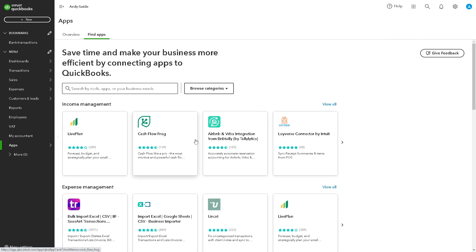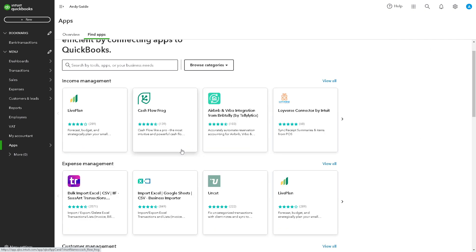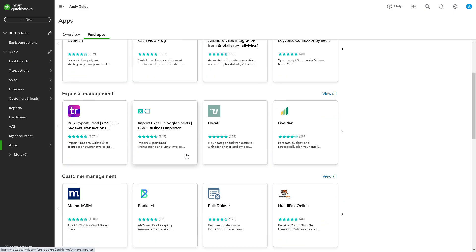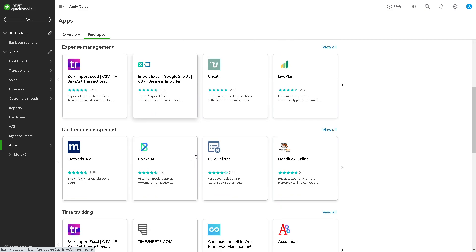But if your current QuickBooks Online data is cluttered with errors, duplicate entries, or outdated information, I believe starting over can provide a fresh start and enable you to maintain cleaner, more accurate records going forward.